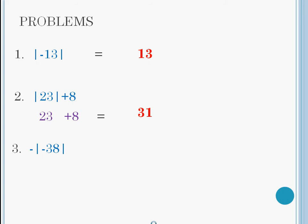So the absolute value of negative 38 is 38. But don't forget the minus sign. If we bring the minus sign down, we have the answer of negative 38.